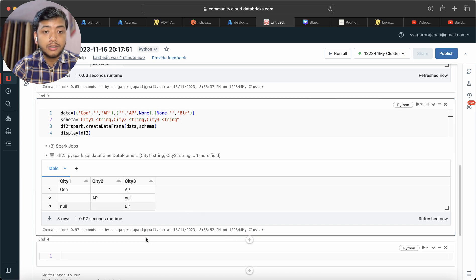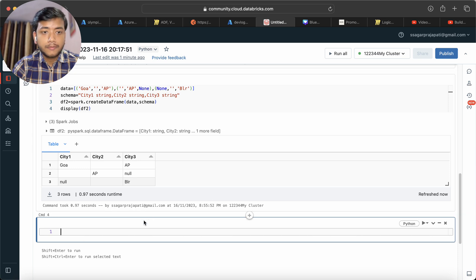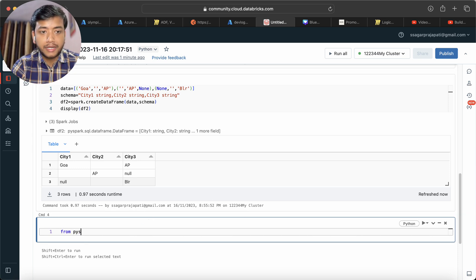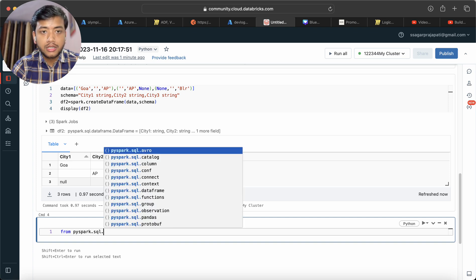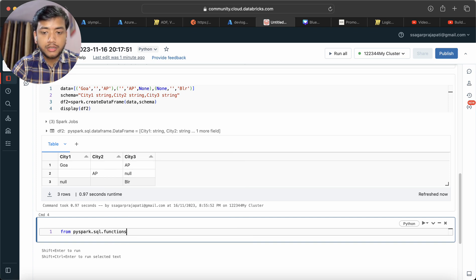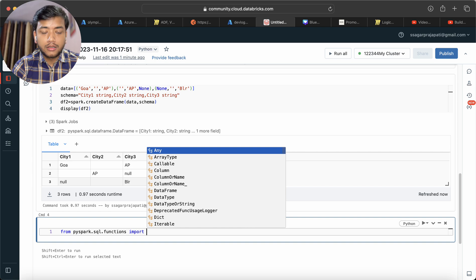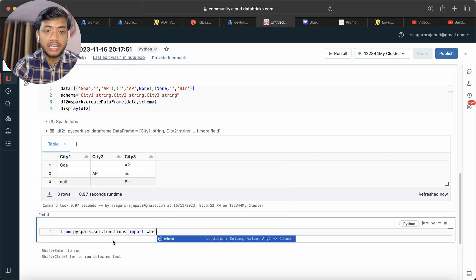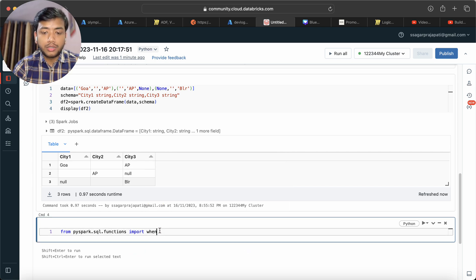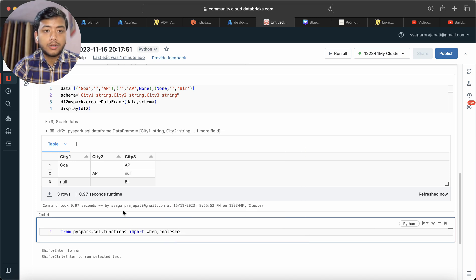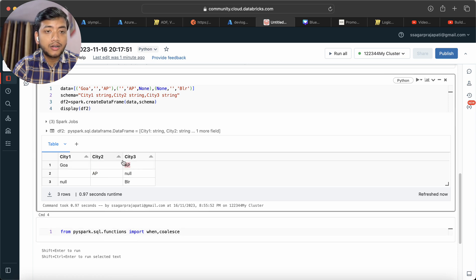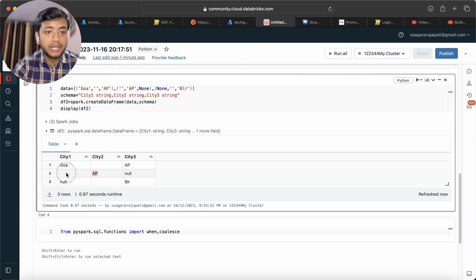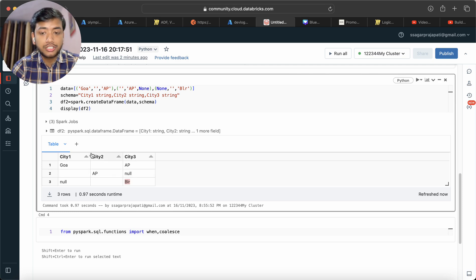try to write the program. I will write from pyspark.functions import when and coalesce. Now if you can see, this is blank or empty, this is AP, this is blank, this is null. So what are they trying to achieve?